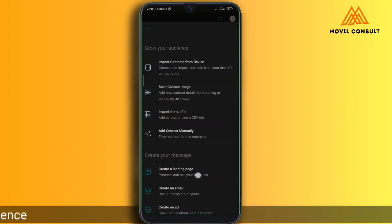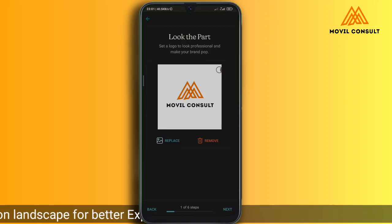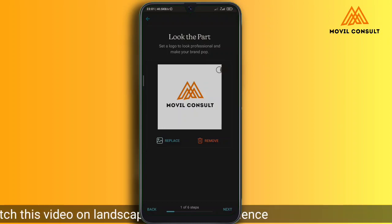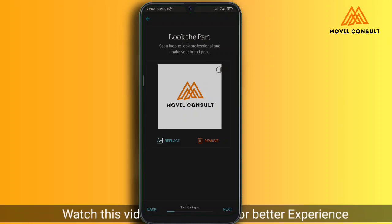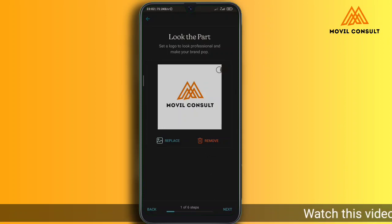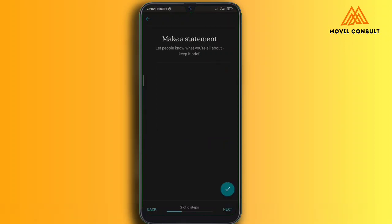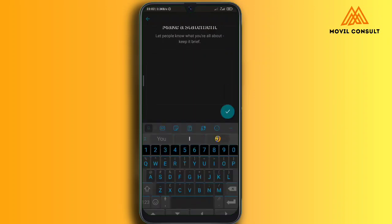I've already added my company's logo here, so you need to add your company's logo. You can tap the 'Replace' button and change it to your company's logo. After that, tap Next. Of course, before you start creating a landing page you need to have a rough sketch on paper of how you want it to look.